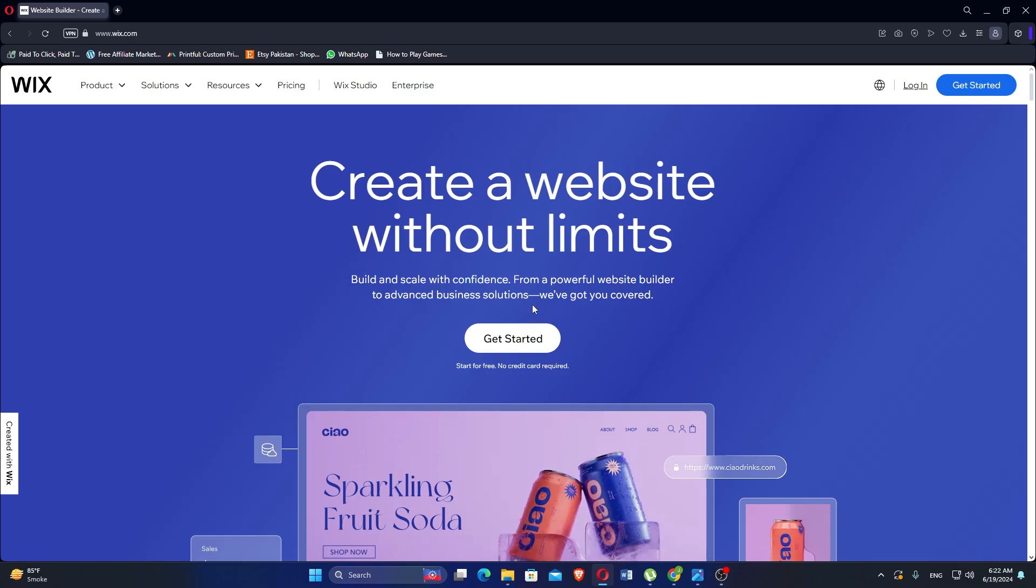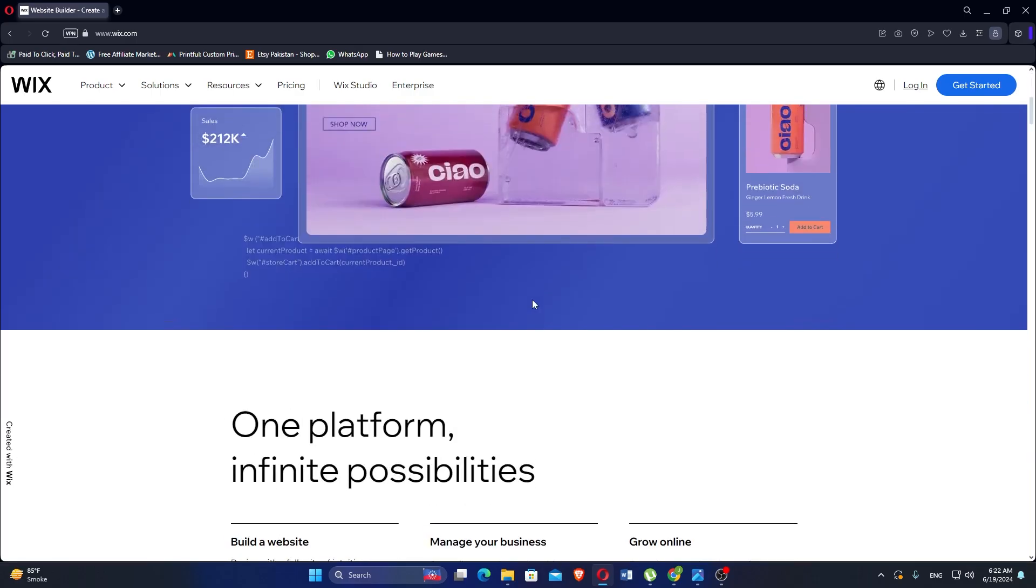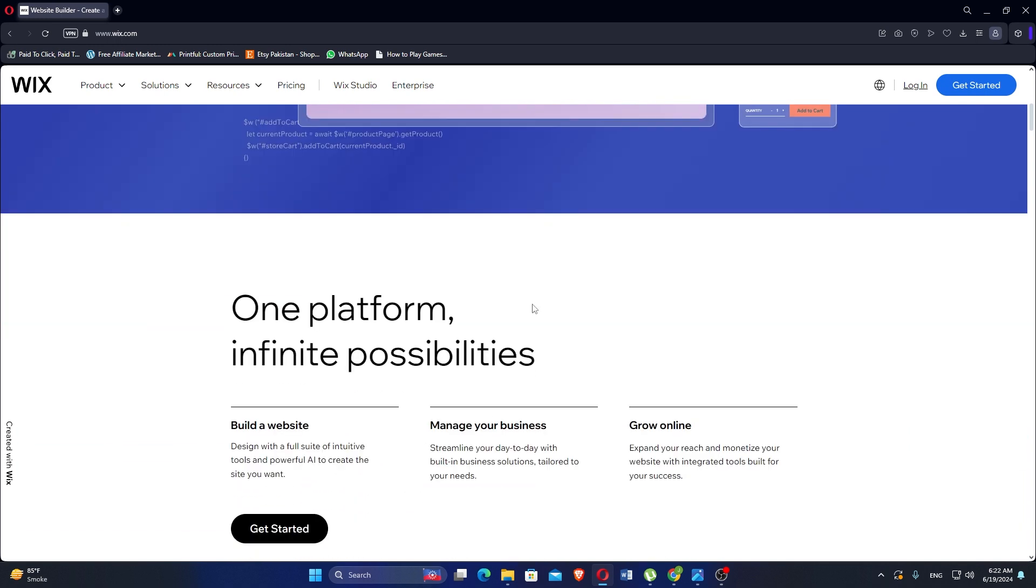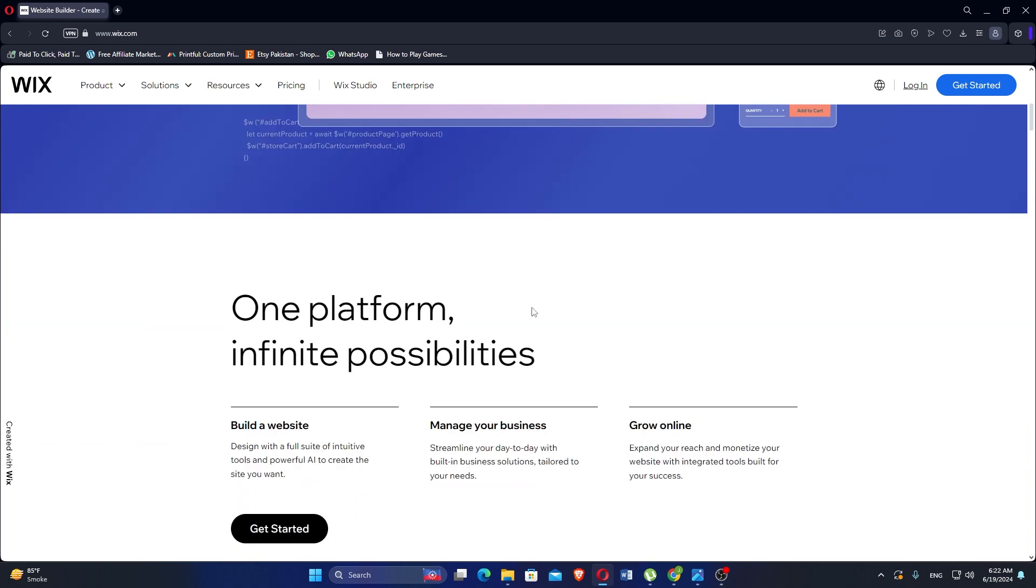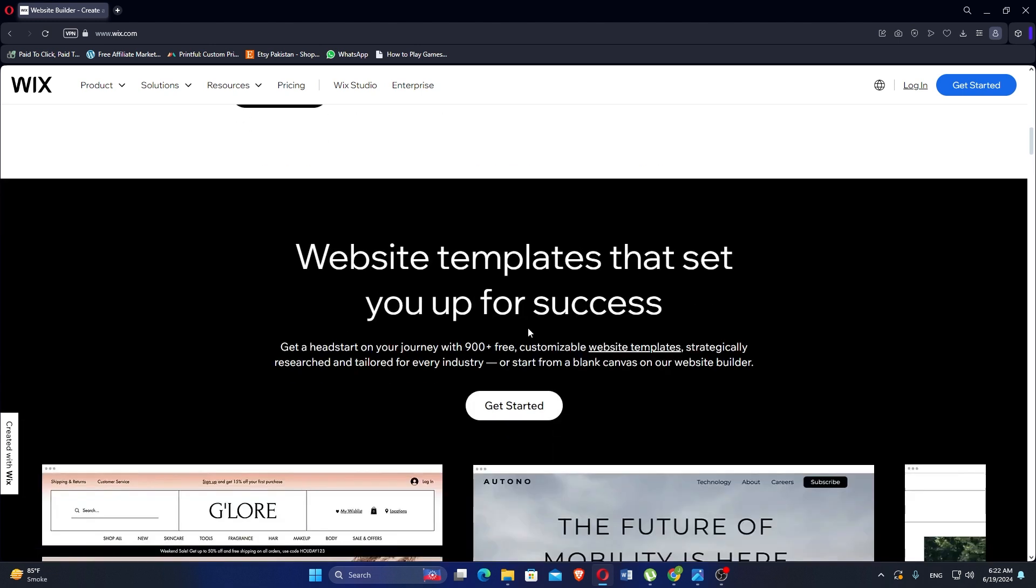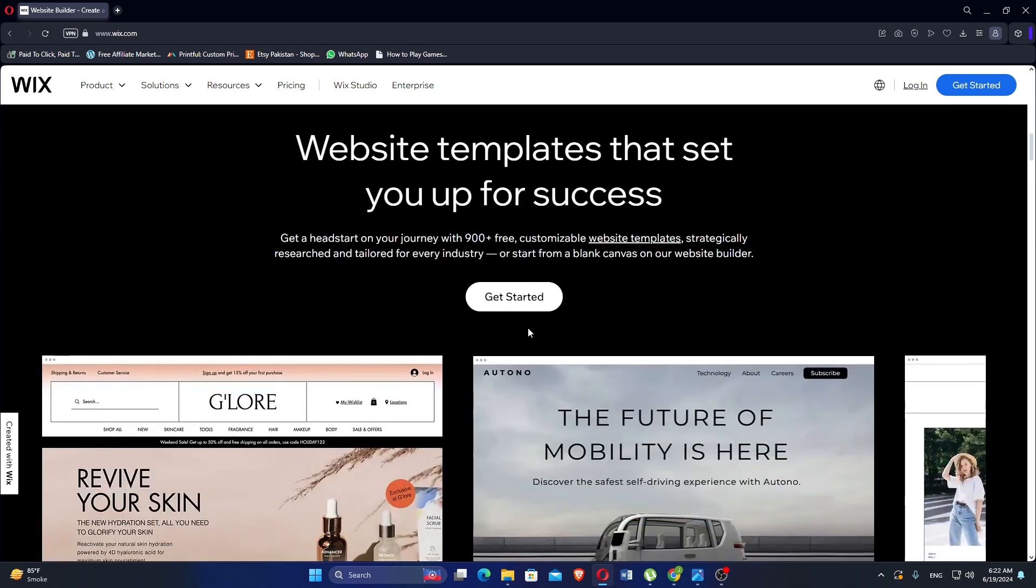First we will discuss Wix. Wix is a popular website builder that allows users to create websites using a drag and drop interface. It is known for its user-friendly approach offering tools that cater to both beginners and advanced users looking to build professional looking websites without coding knowledge.